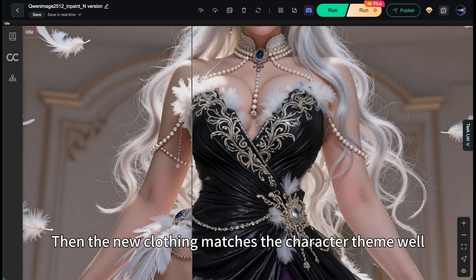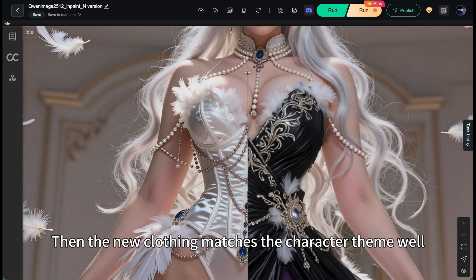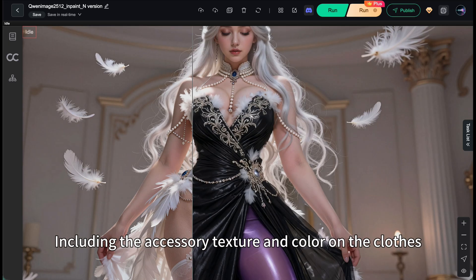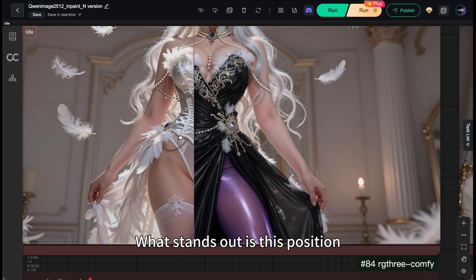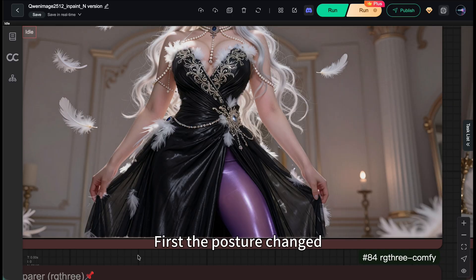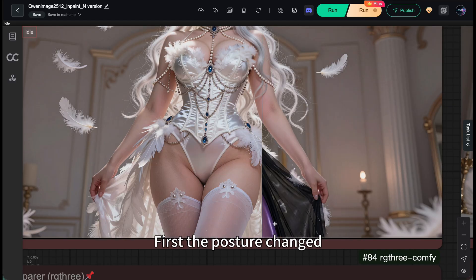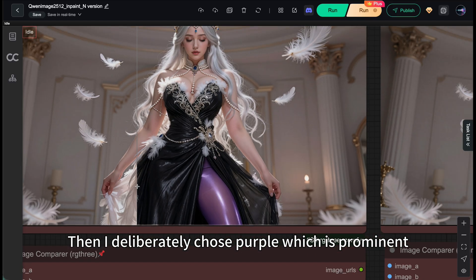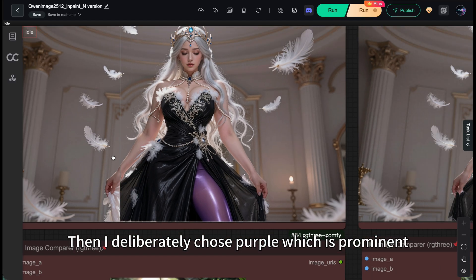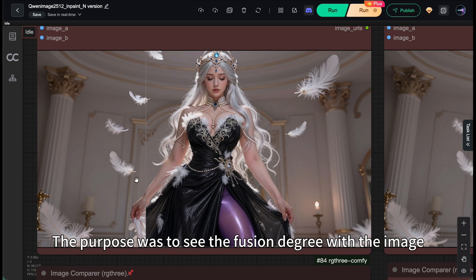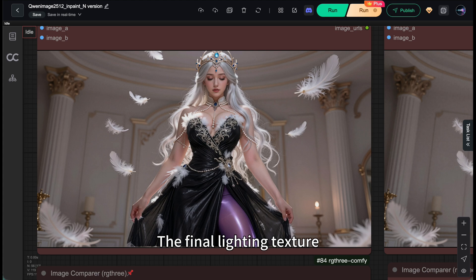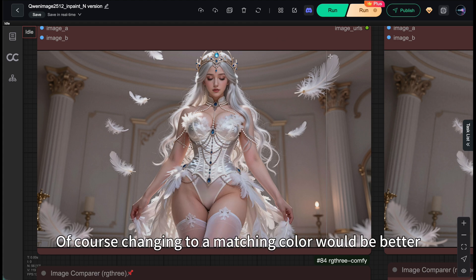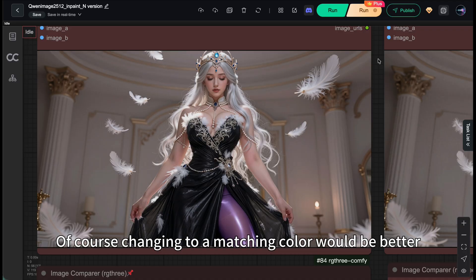Then the new clothing matches the character theme while including the accessory texture and color on the clothes. What stands out is this position. First, the posture changed. This can be recovered by re-rolling a few times. Then I deliberately chose purple, which is prominent. The purpose was to see the fusion degree with the image. The final lighting texture, actually I think it's acceptable. Of course, changing to a matching color would be better.